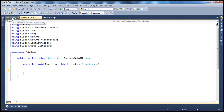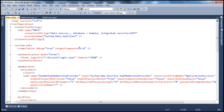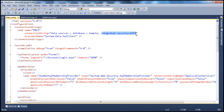First, we need the connection string to the database. I have the connection string within my web.config file. The name of the connection string is dbcs. The data source is dot, which means the local SQL server. The name of the database is sample. Integrated security is equal to SSPI, meaning I am using Windows authentication with the SQL server database. The provider is system.data.sqlclient because I am interacting with a Microsoft SQL server database.